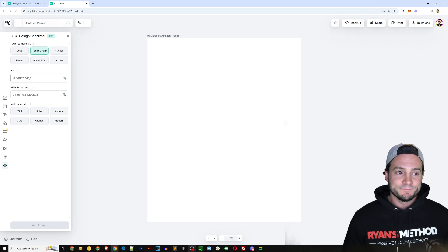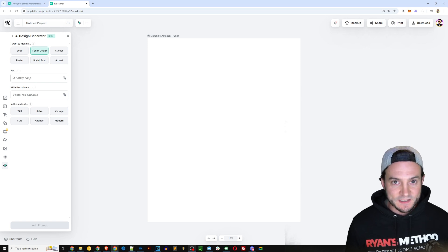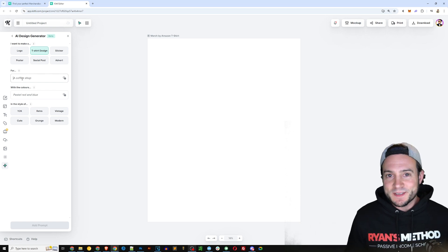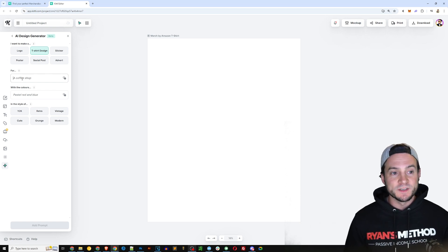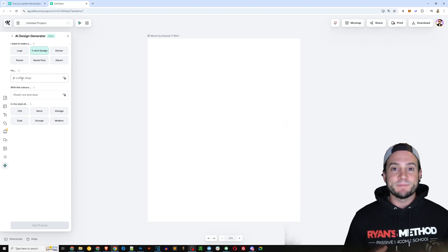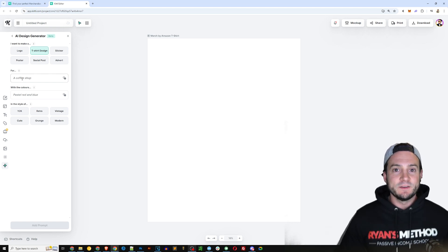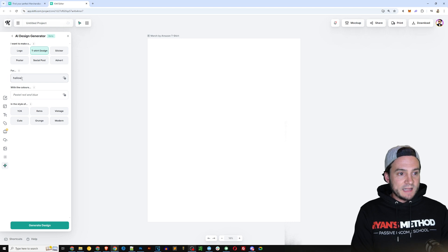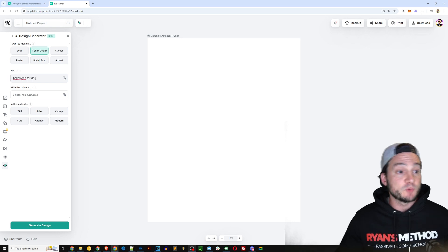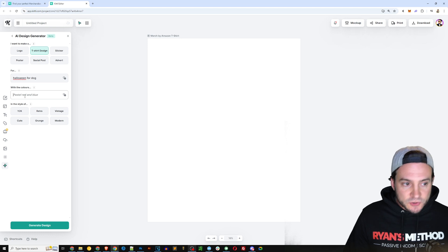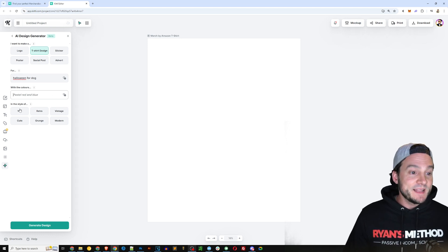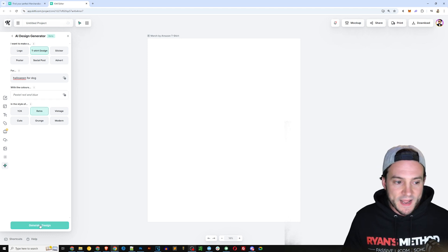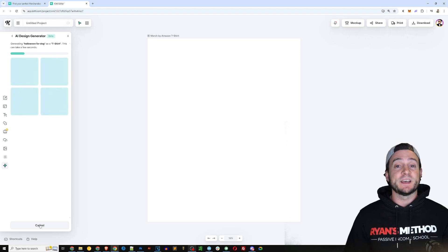This is where — maybe you caught my video from a couple days ago — I talked about data mining Google Trends for ideas. Not just random ideas, but actual ideas people are typing into the search bar. Some of the stuff we saw when looking at Halloween shirts was people searching for Halloween shirts for dogs — where the human and the dog can have matching outfits. So 'Halloween for dog' is what I'm going to type in for the prompt, with a retro style. I'll click Generate Design.